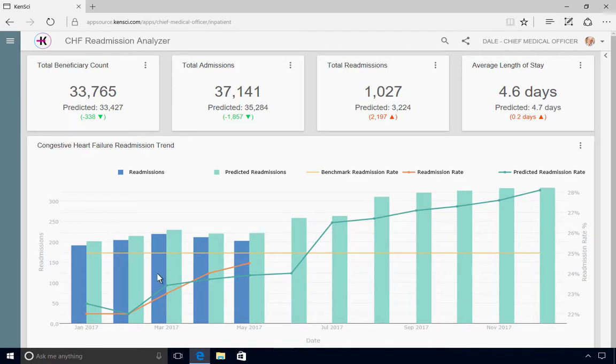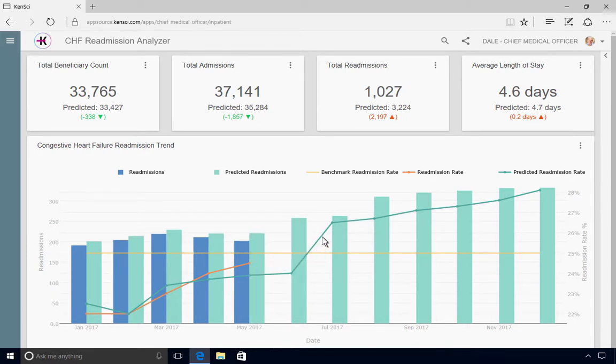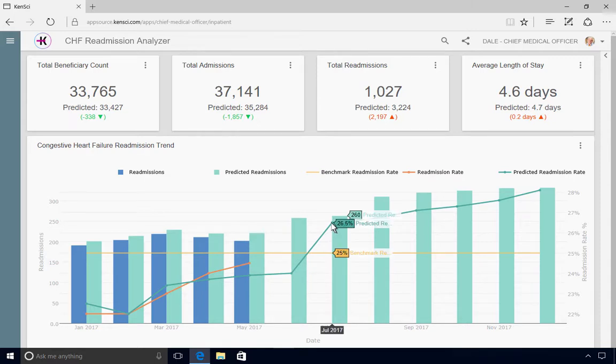He can also use the interactive chart to track readmission and predicted readmission trends for congestive heart failure patients over the next few months. In this case, Dale confirms that the KenSci predicted readmission rate might exceed the national benchmark in the coming months.